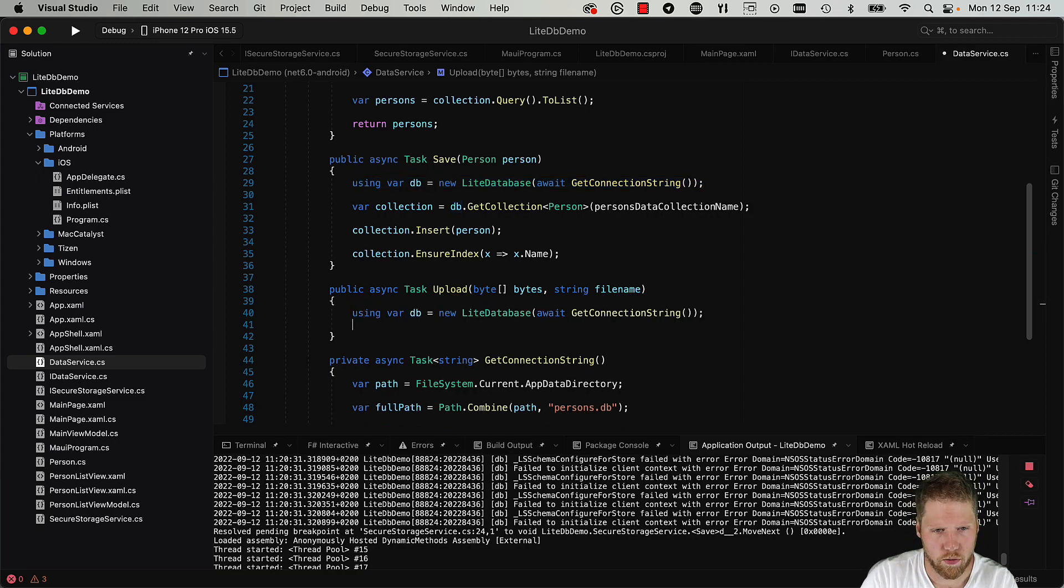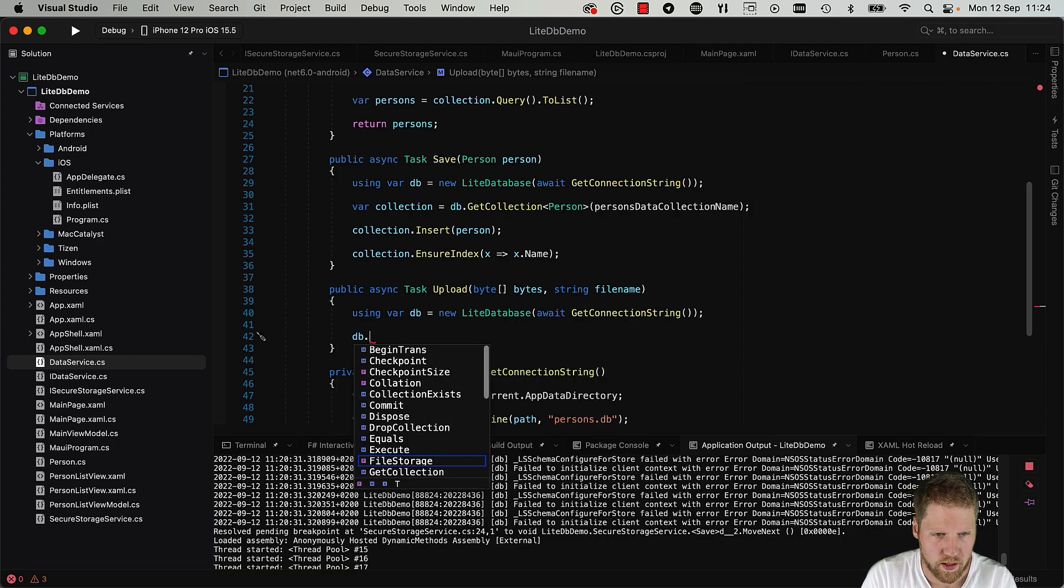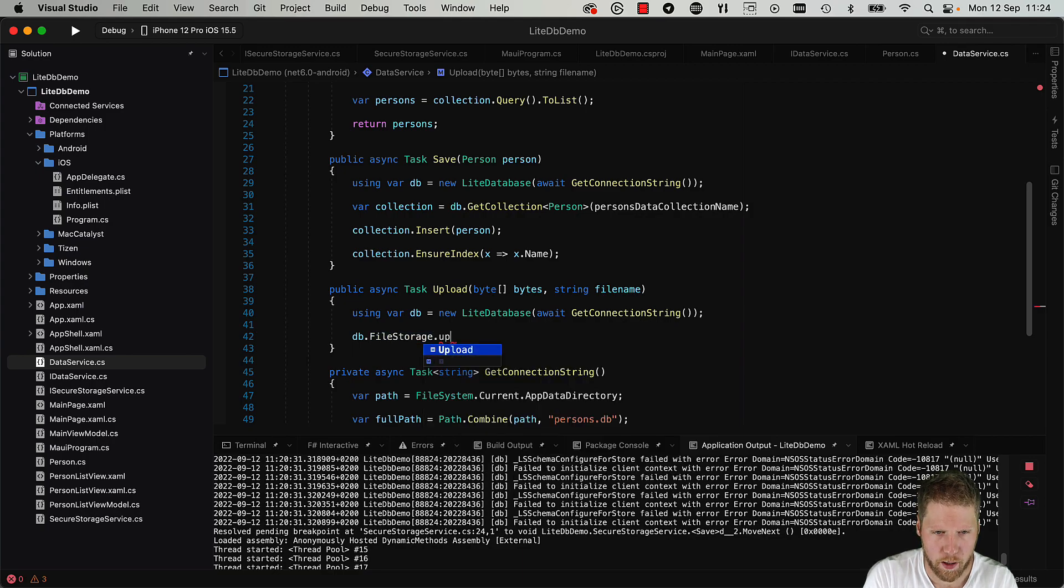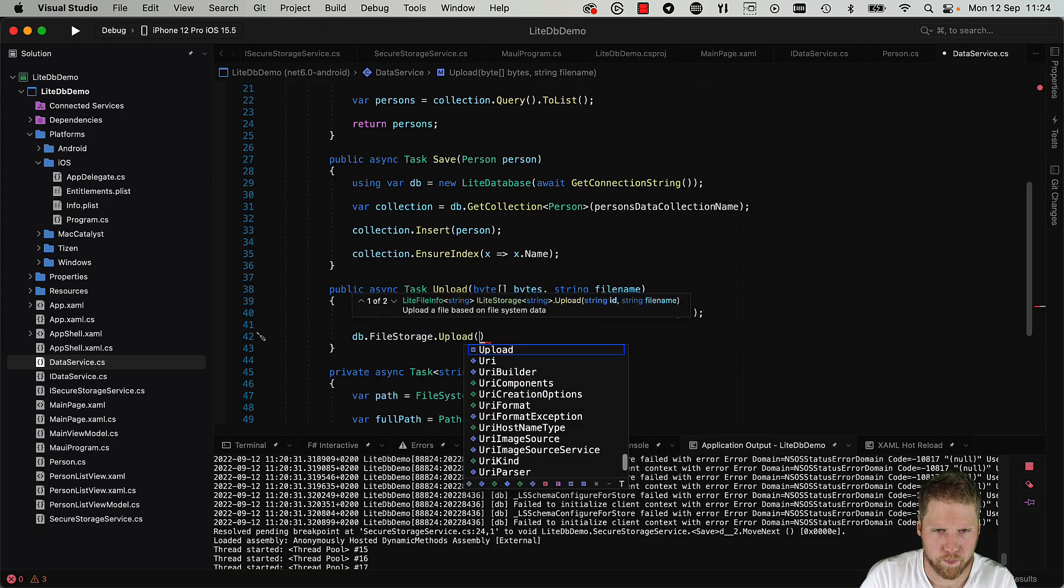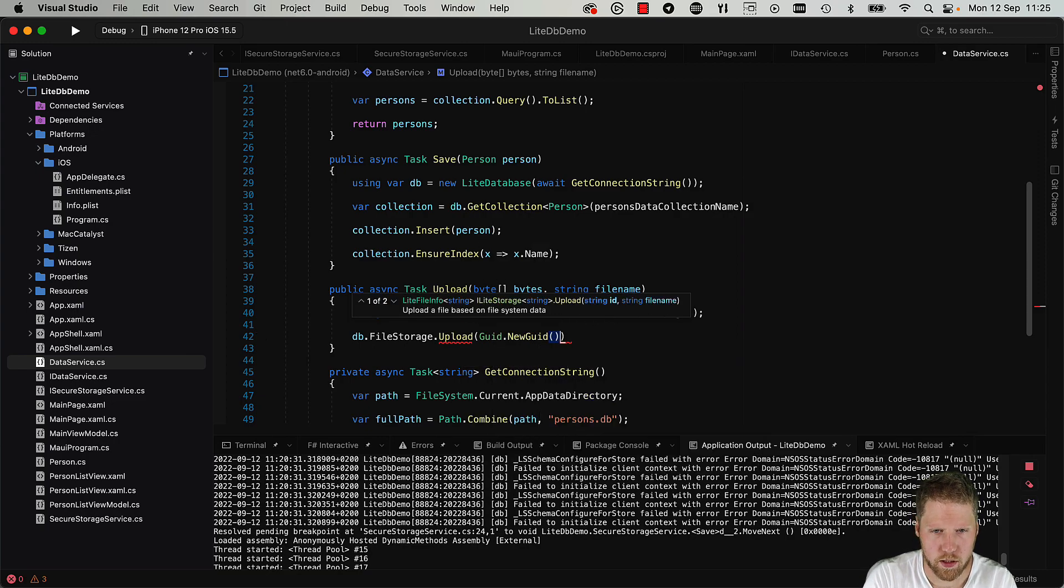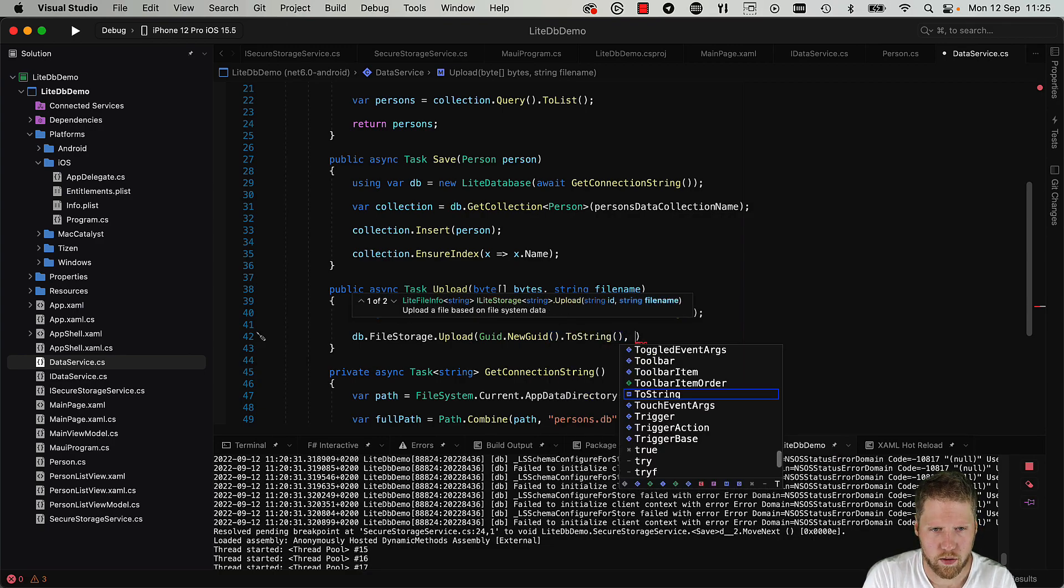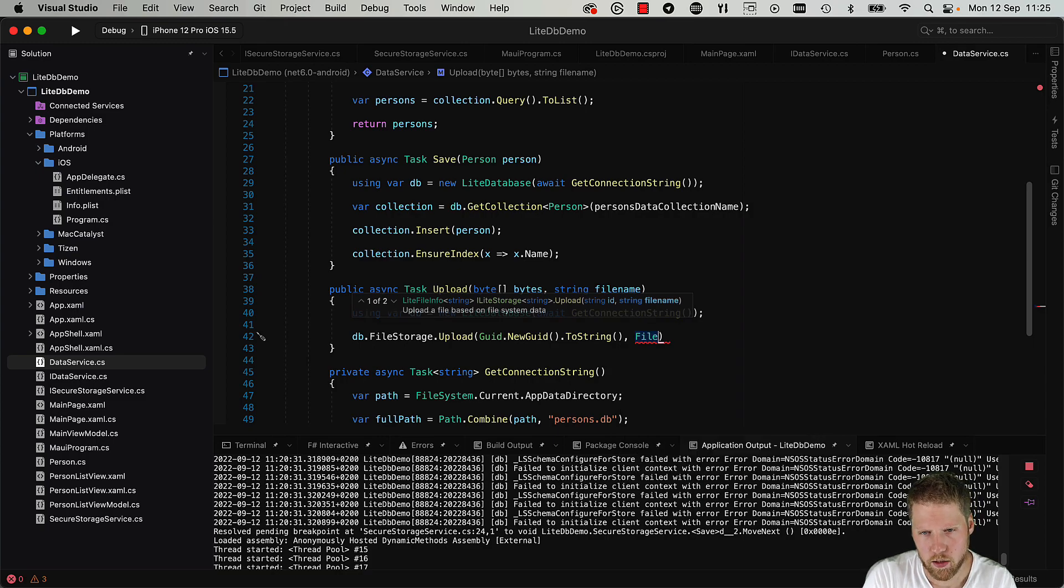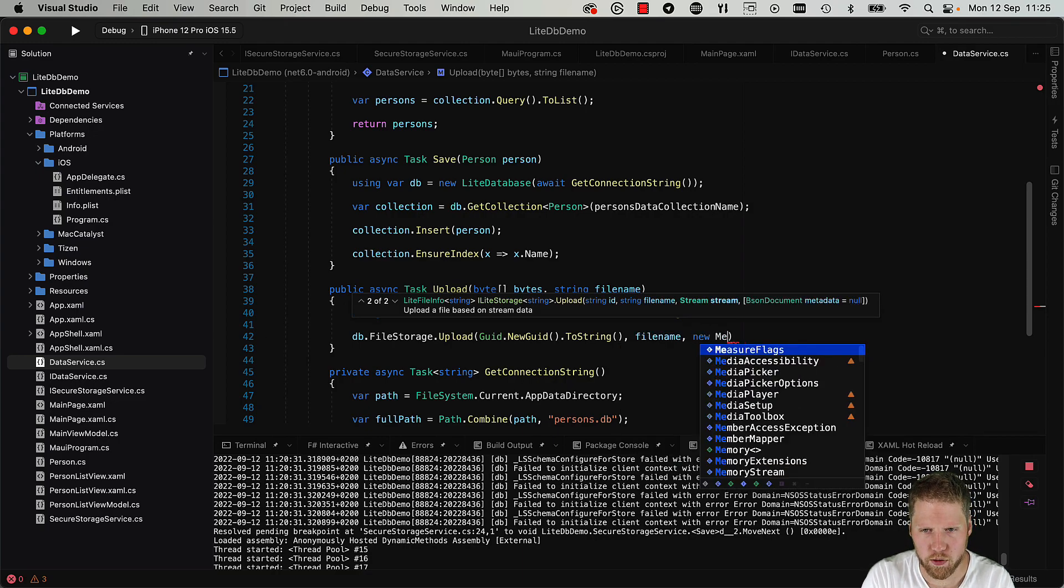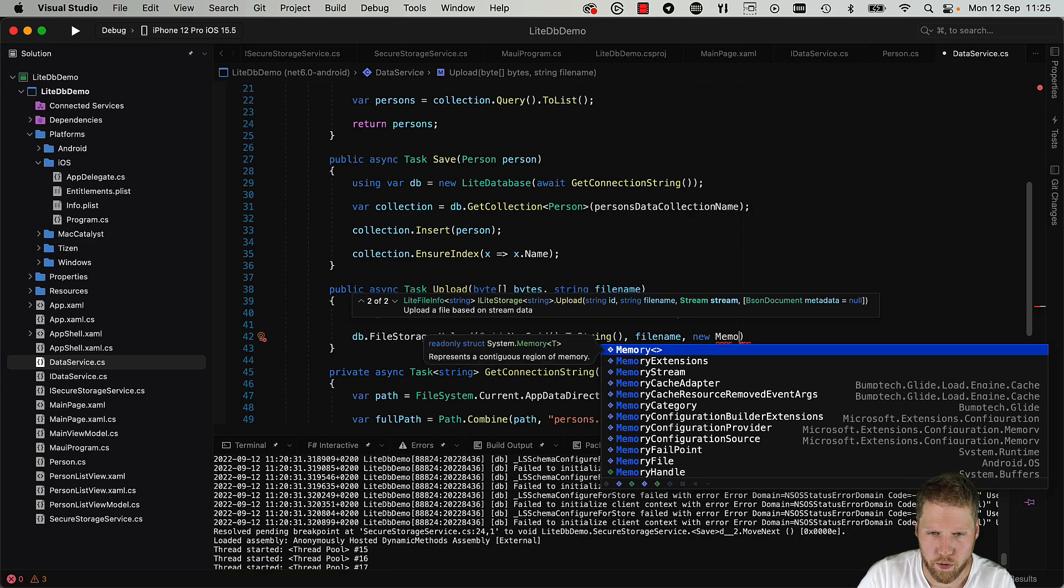So we still need to open or create the database, so take that code again. But we don't need a collection because we have this db.FileStorage. And here we can upload the data, so we will give it an ID like GUID.NewGuid.ToString, and here we have the filename.